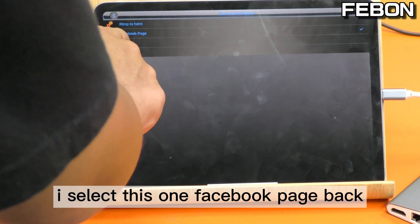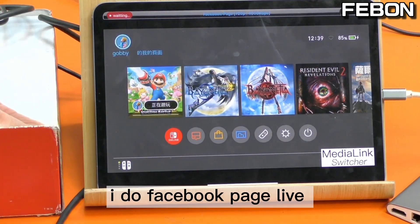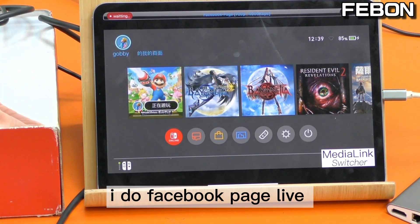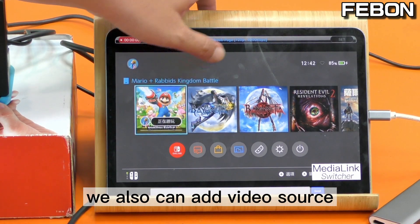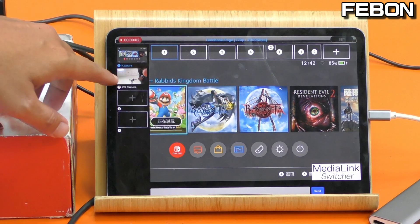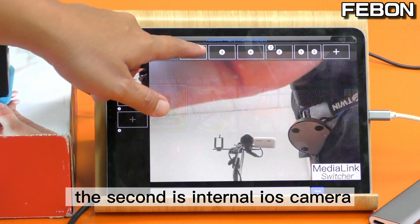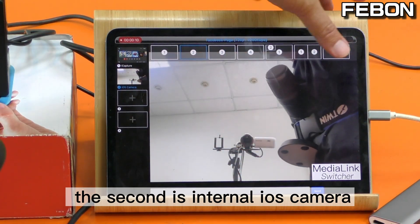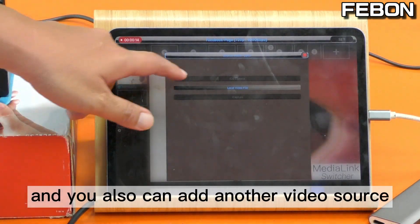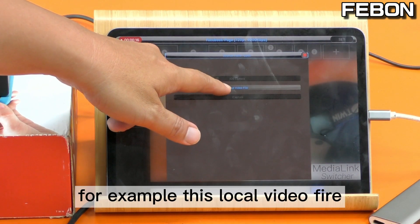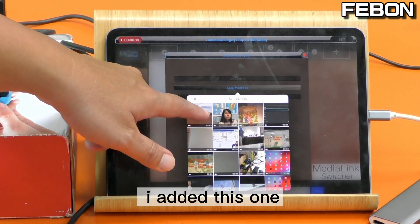Select your current live streaming platform — I select Facebook Page. Back, and go and do the Facebook Page live streaming. We also can edit the video source. For this one, this is Nintendo Switch; the second is internal iOS camera. You also can edit another — for example, this is a local video file, I added this one.